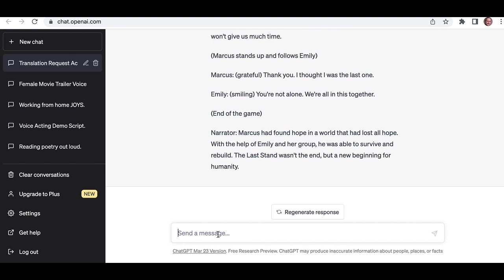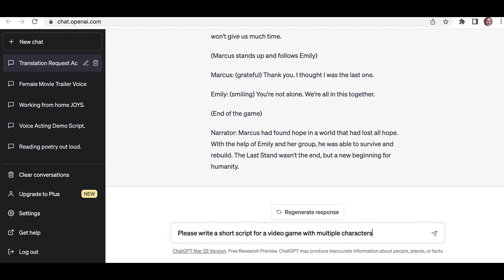Let's say, please write, I'm always polite on these things, please write a script, or let's say, a short script for a video game with multiple, let's say that, multiple characters. Please write a short voice acting script for a video game with multiple characters. See what it comes up with.